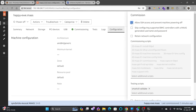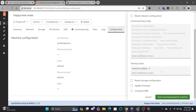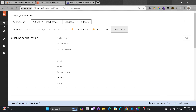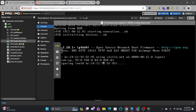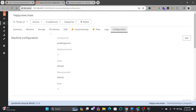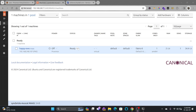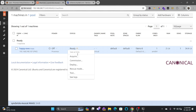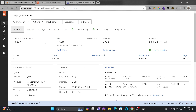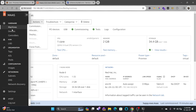I'll go to Action > Commission, allow SSH access to prevent the machine from turning off, and start commissioning. The moment commissioning starts, MAAS automatically turns on the server. The status shows 'Commissioning', then tests complete, and commissioning is completed. If you click Commission, it runs the PXE boot, collects all hardware information, and then turns off.